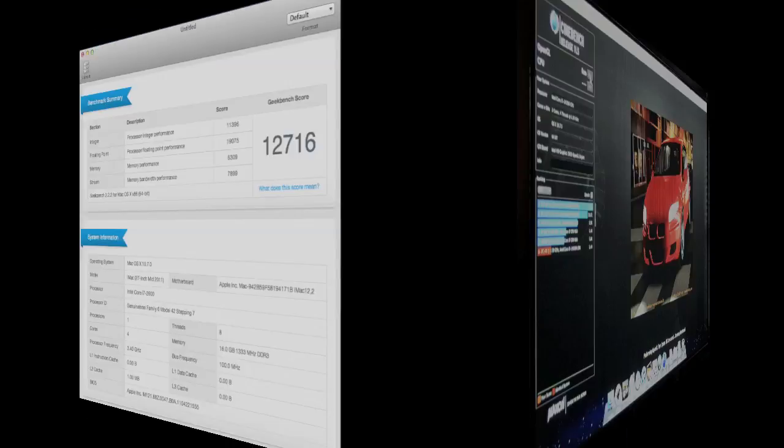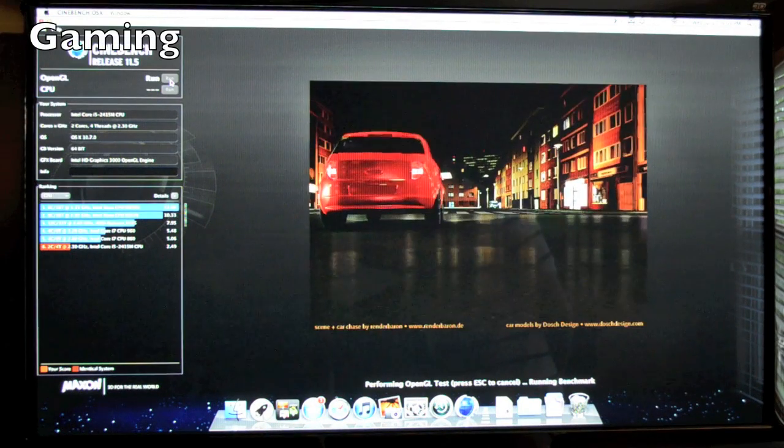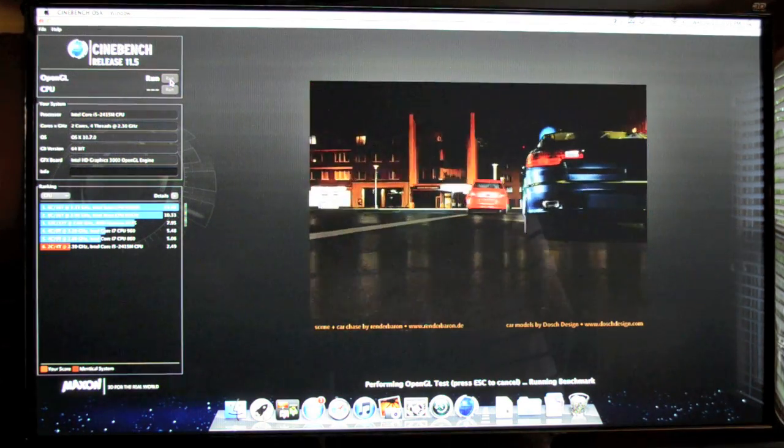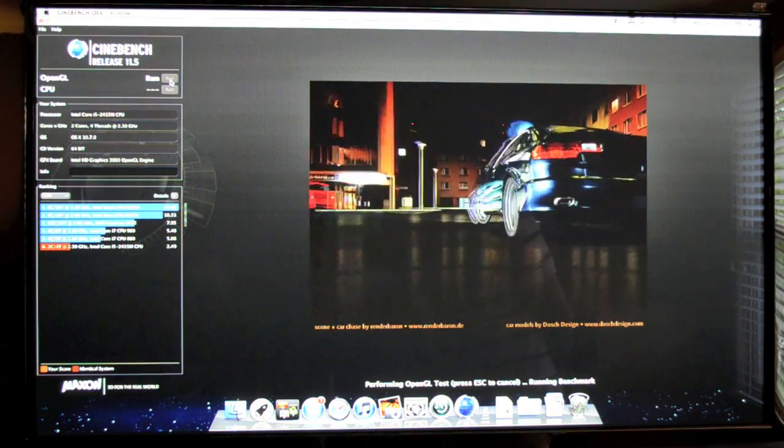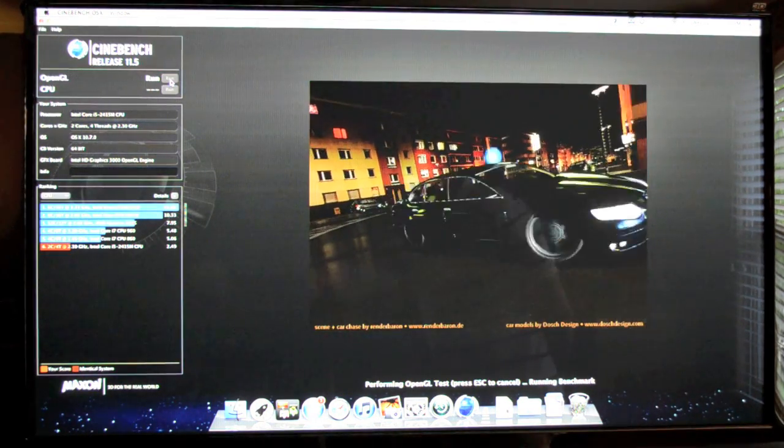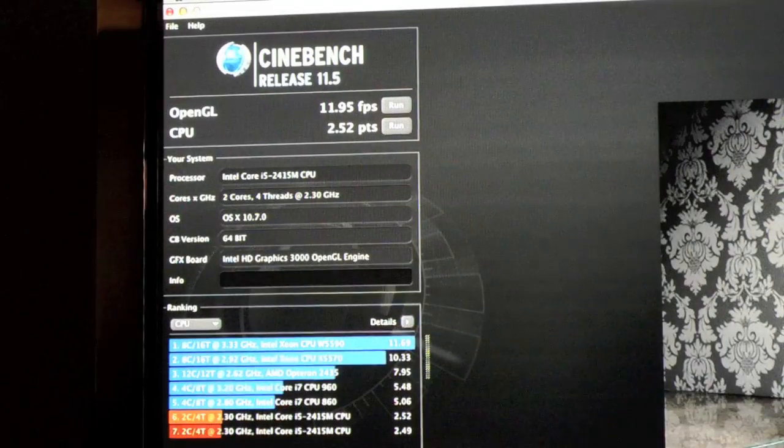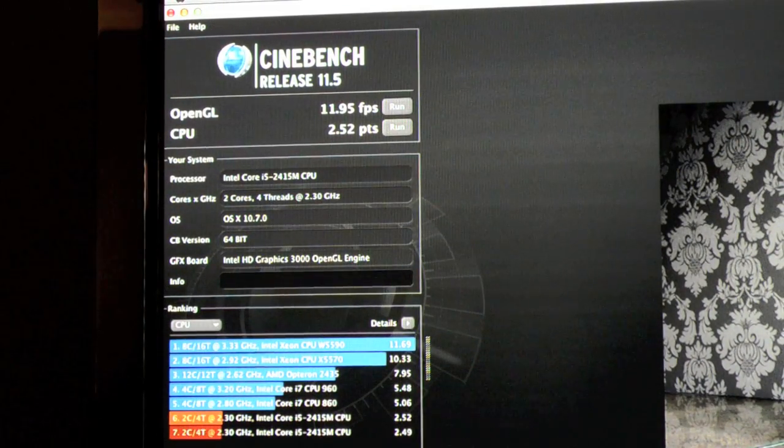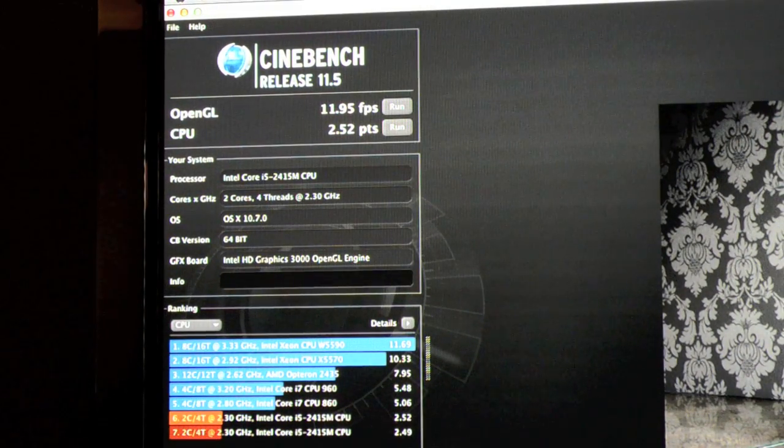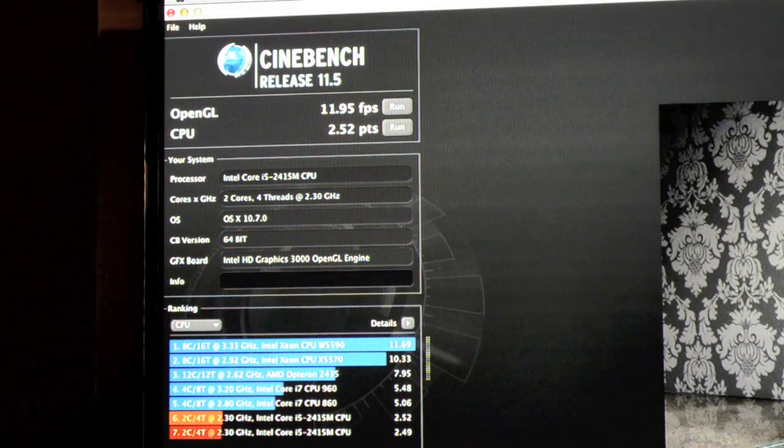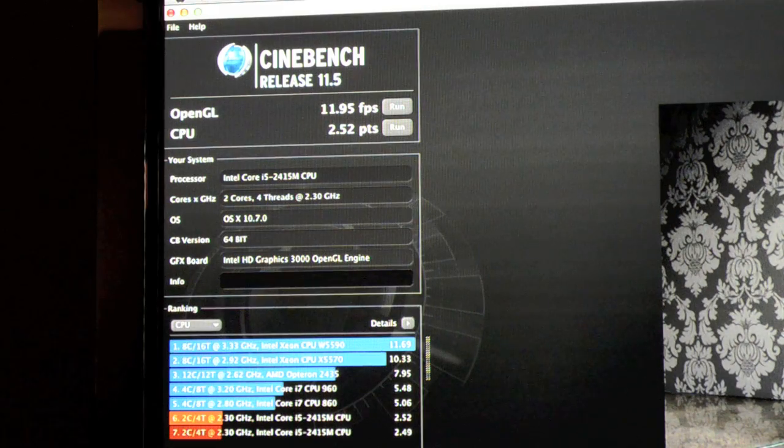Now next up is the gaming performance of the Mac Mini. First we're going to take a look at Cinebench, which will give us some scores to compare to other computers. So on the OpenGL score we get about 11.95 frames per second and the CPU test scores about 2.52 points.